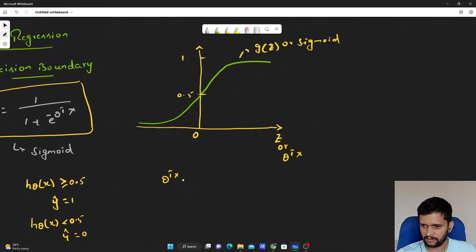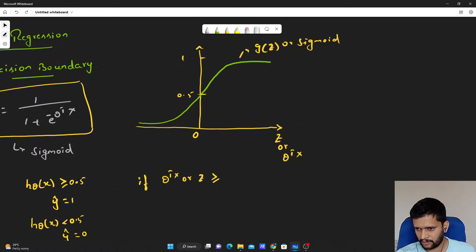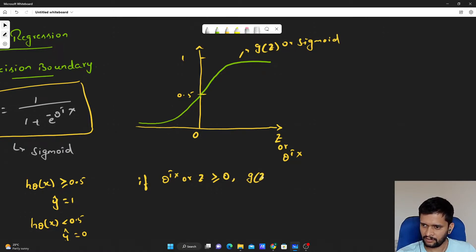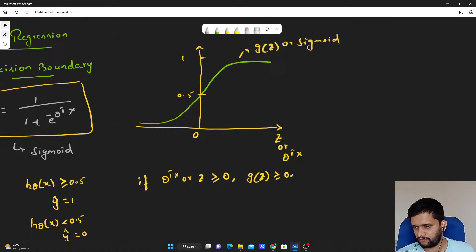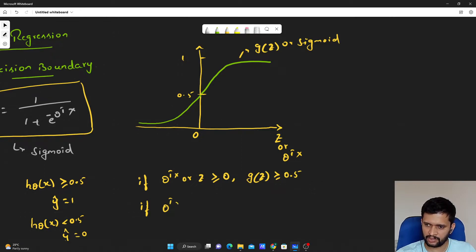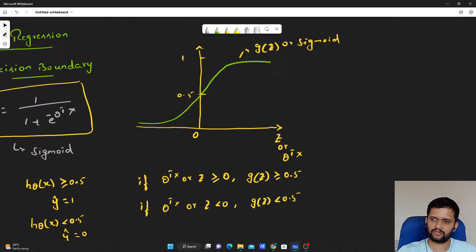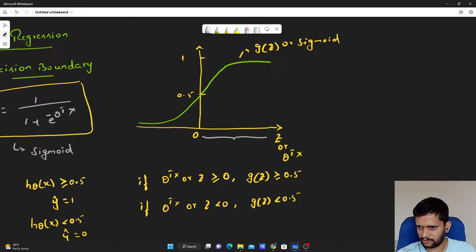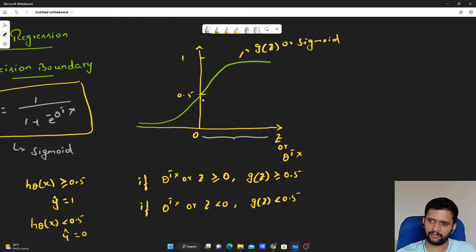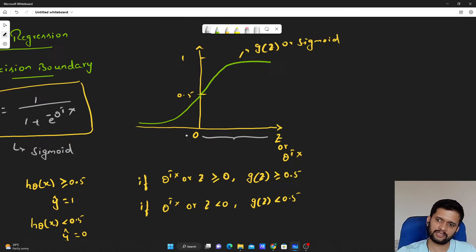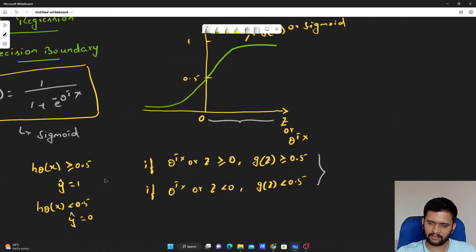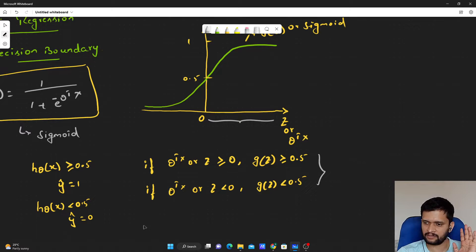When theta transpose x, or z, is greater than or equal to 0, then g of z will be greater than or equal to 0.5. Conversely, if theta transpose x is less than 0, then g of z will be less than 0.5. So, if theta transpose x is greater than or equal to 0, we predict class 1; otherwise, if less than 0, we predict class 0.